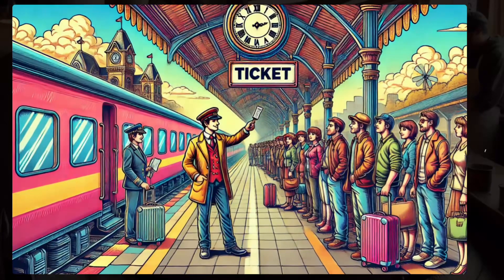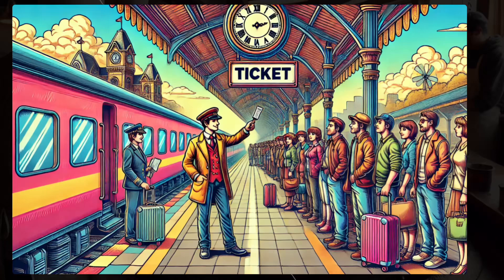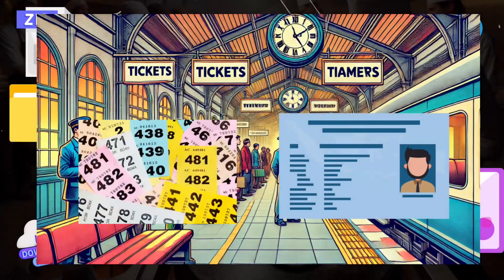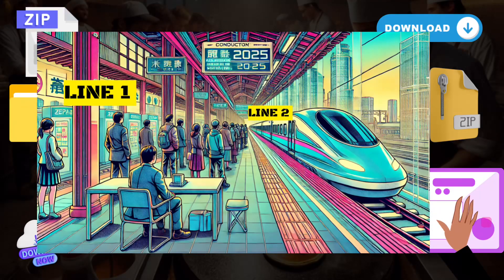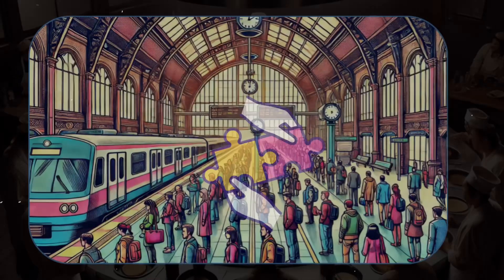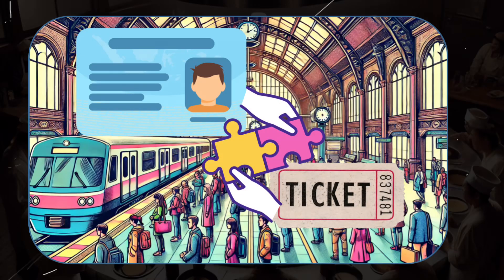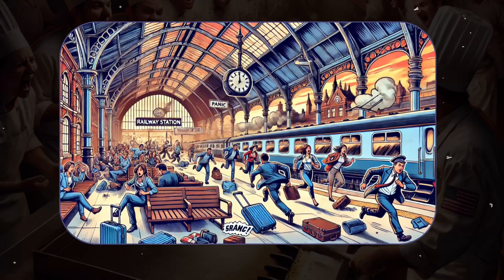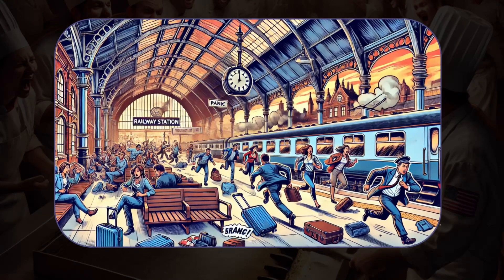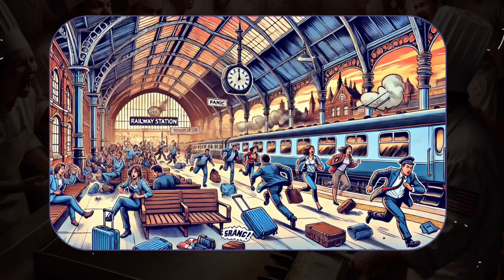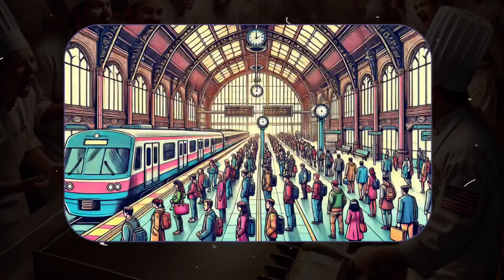Imagine a train station where two separate lines of passengers are boarding a train. One line holds ticket numbers, and the other holds the passengers' names. The goal? Match each passenger with their ticket, one-to-one, in a way that's seamless and efficient. Without organization, it would be chaos — names and tickets all over the place, mismatches galore.